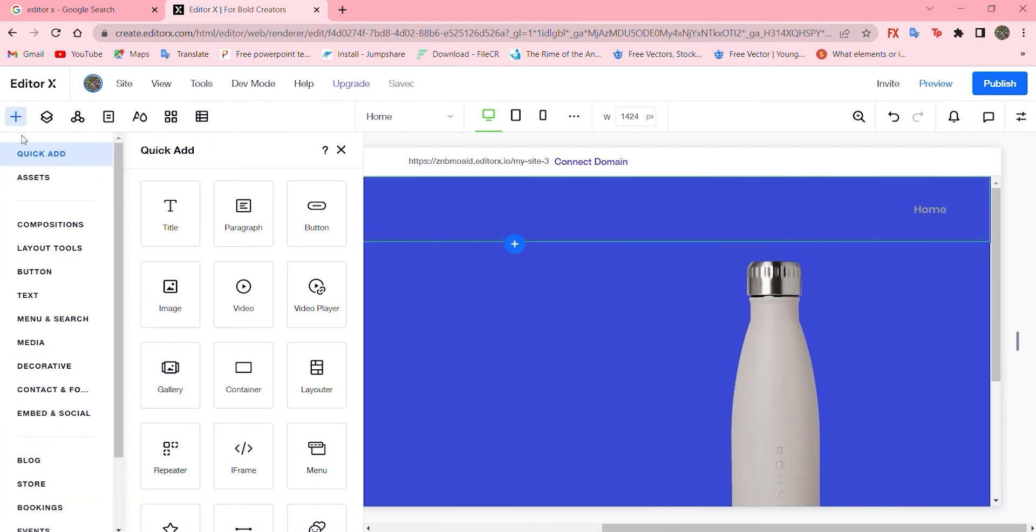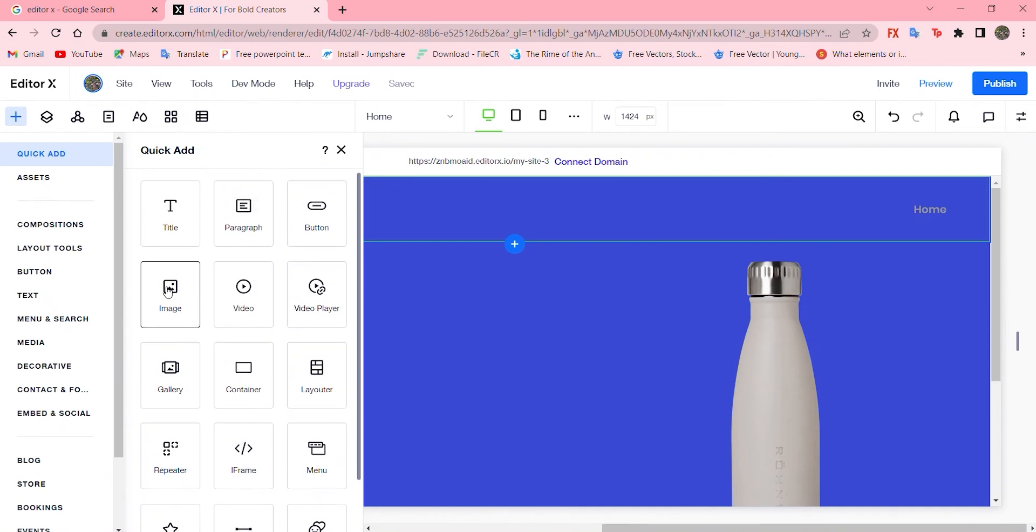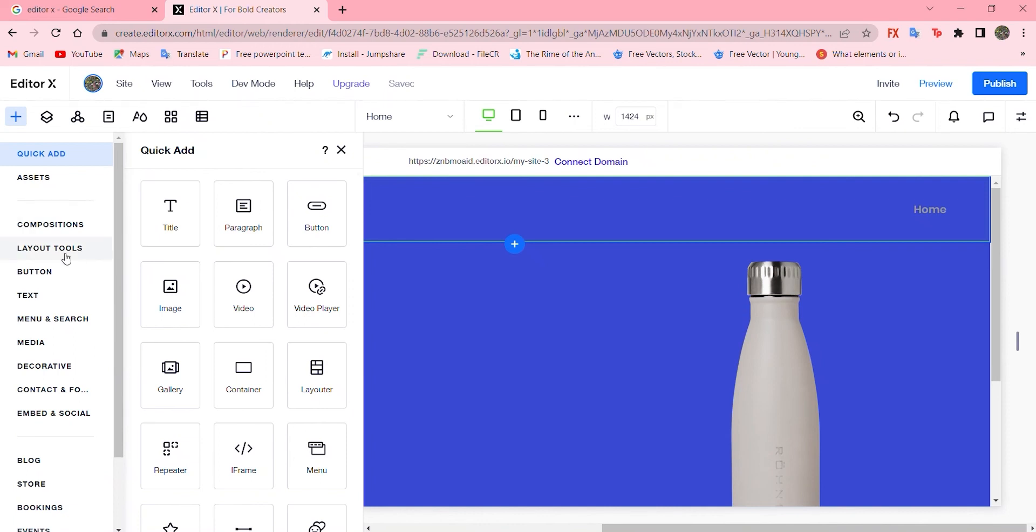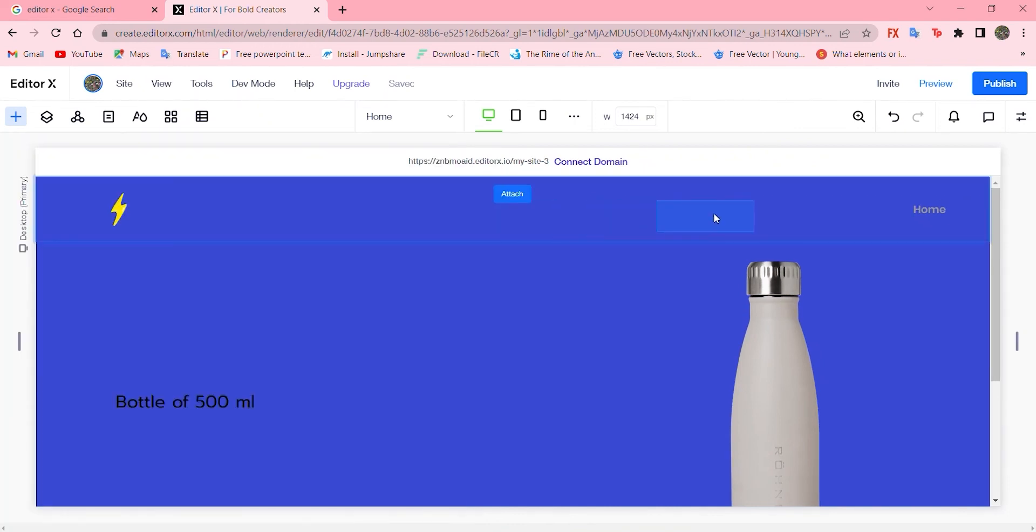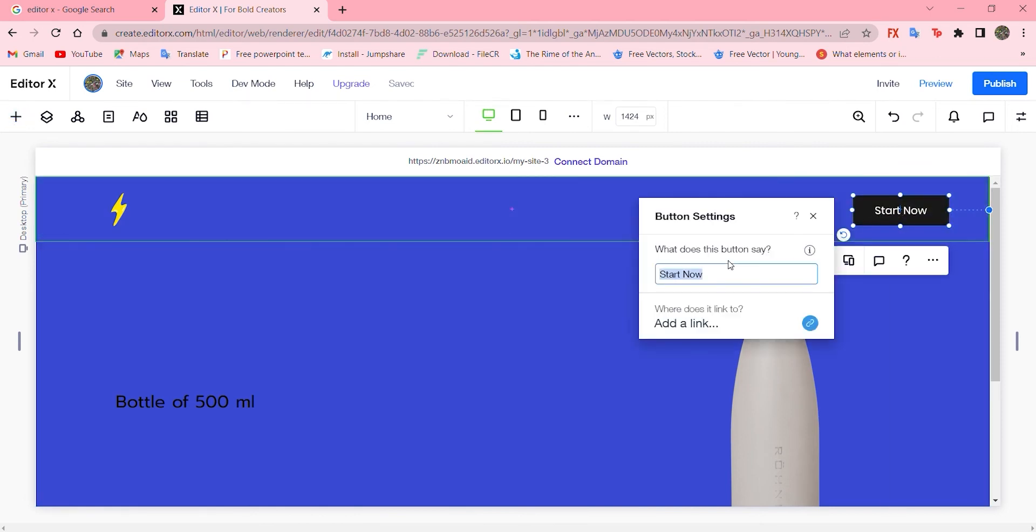Now let's add something else called a button. Let's find it, it's over here, and drag it and add it. We'll change the text and write down, let's say, buy now.